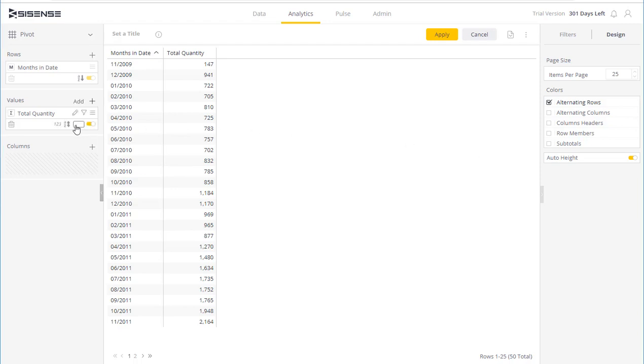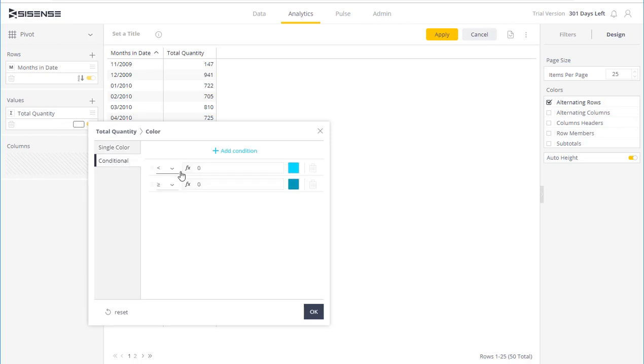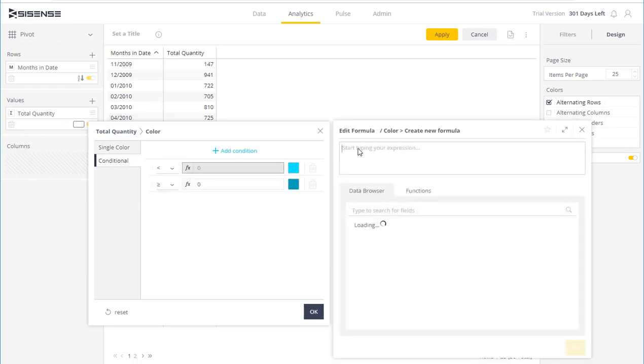So first I'm going to calculate the past year units sold. This shows me the units sold in the previous year, and I'm going to multiply that by 115% to calculate a sales increase by 15%.